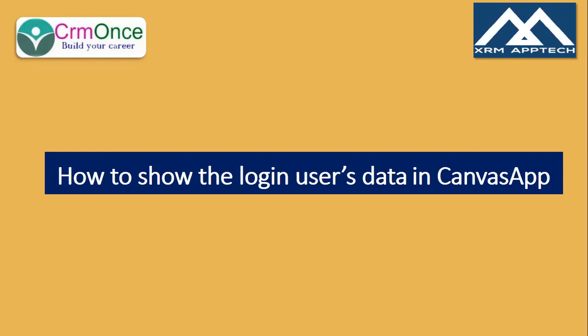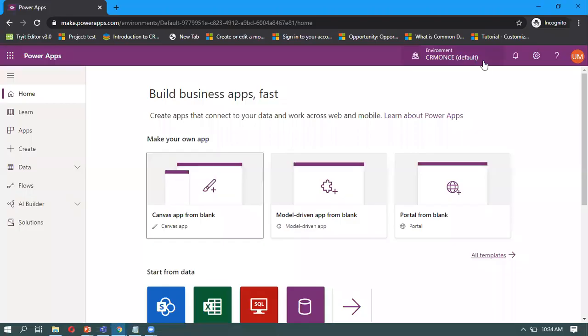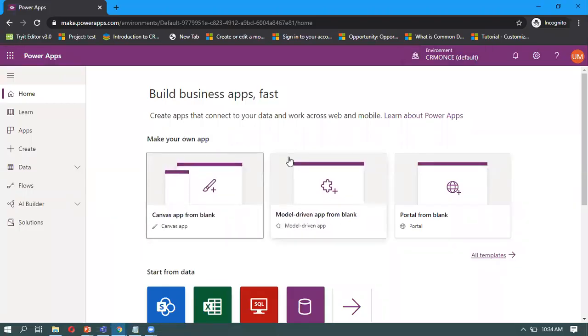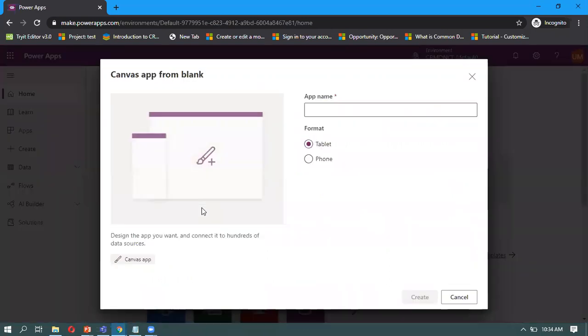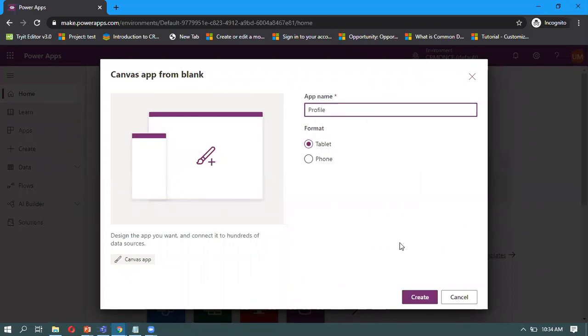Let me log into Power Apps first. Once you log into your Power Apps, in my example I'm taking a new blank Canvas app. I'm just giving that profile app as the app name.